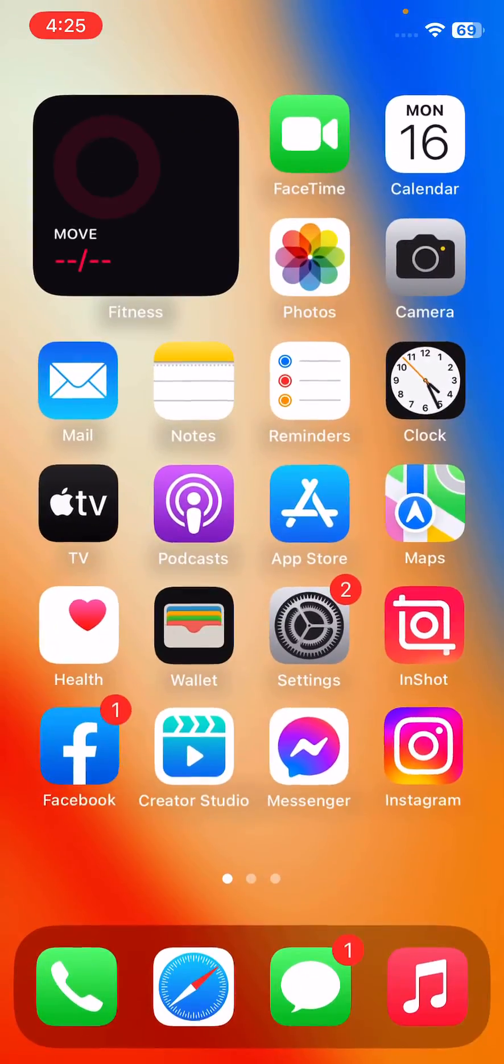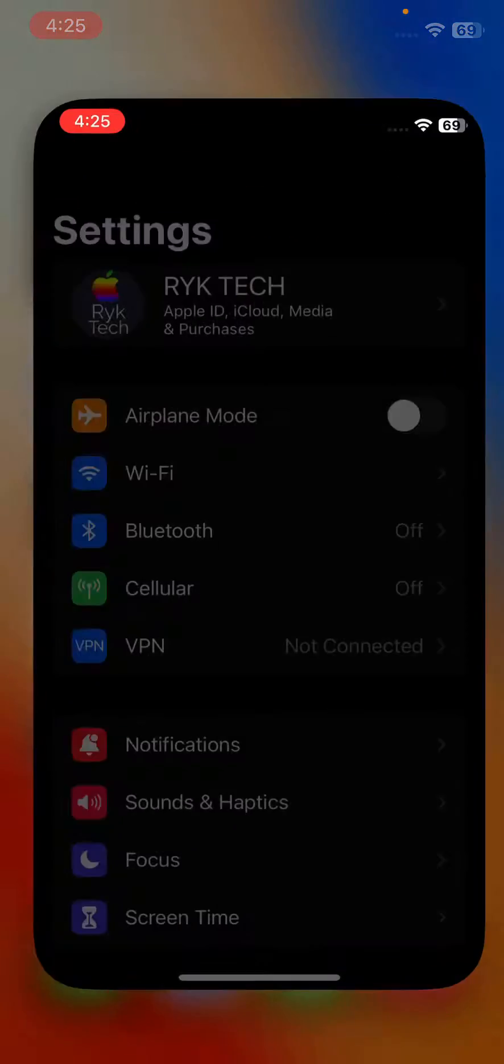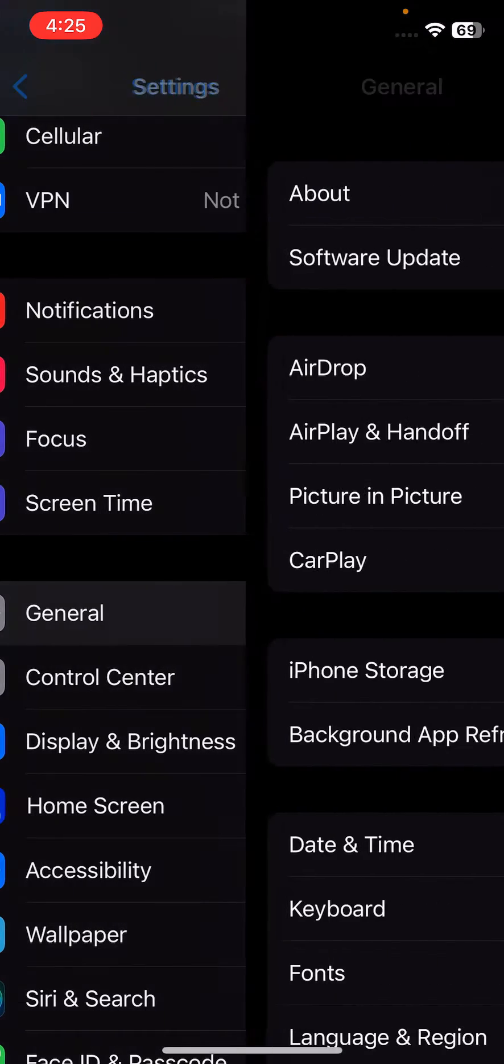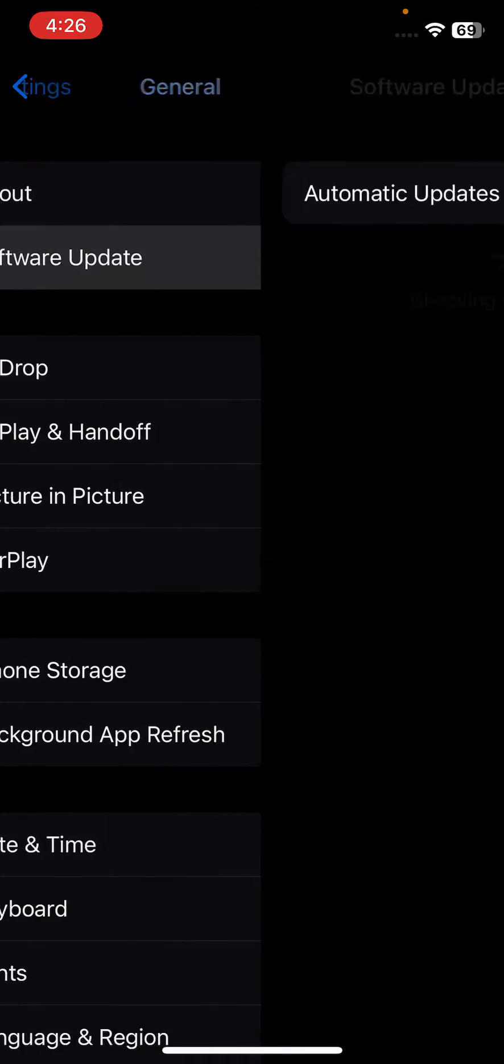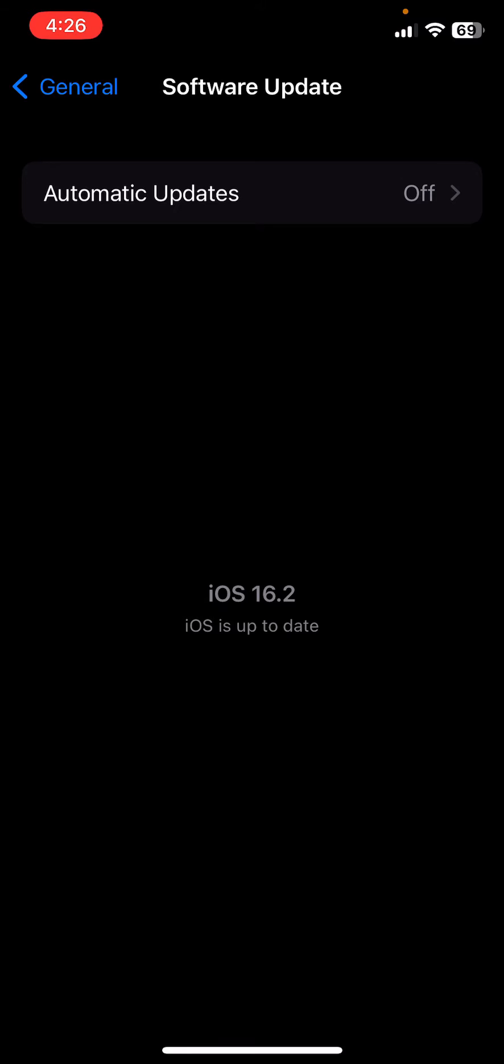The next solution is to check for software updates. Go to Settings, scroll down, tap on General, tap on Software Update, and check for updates. Update your iPhone to the latest iOS version.